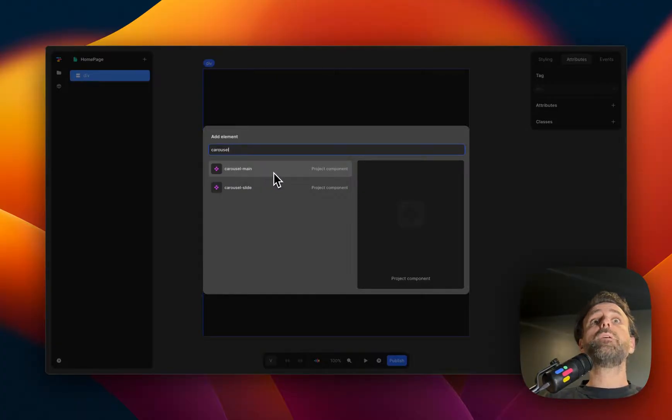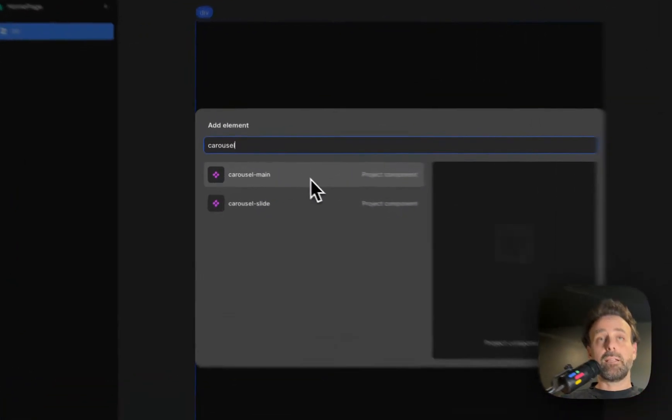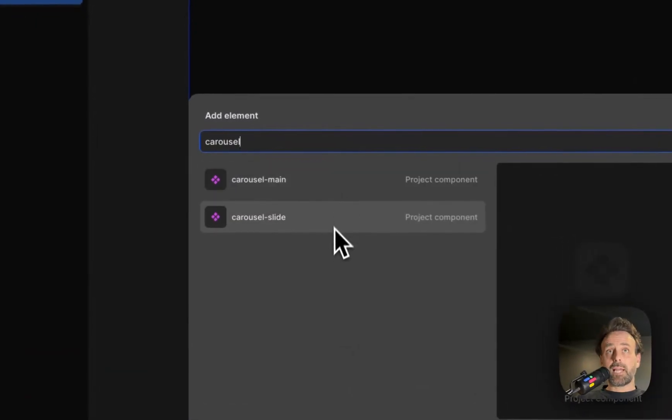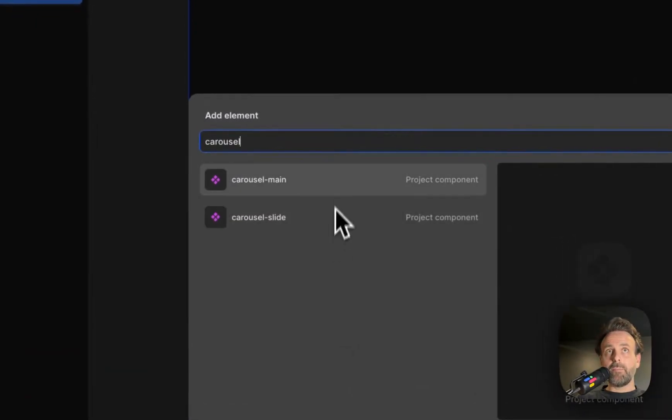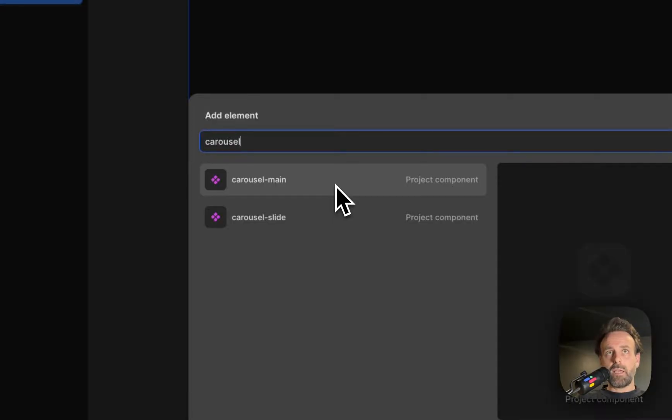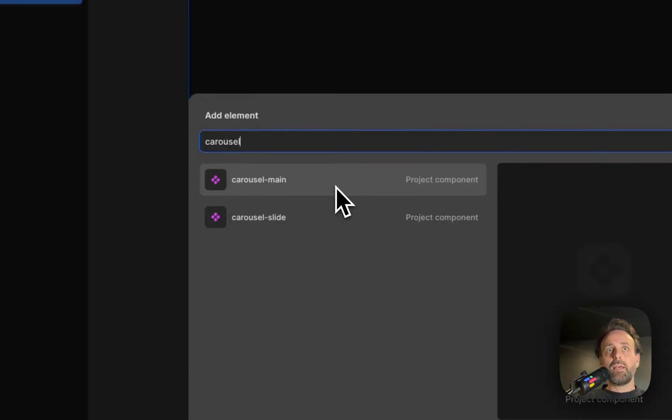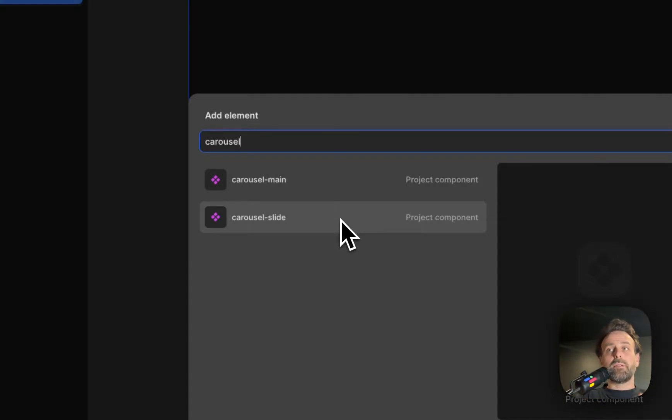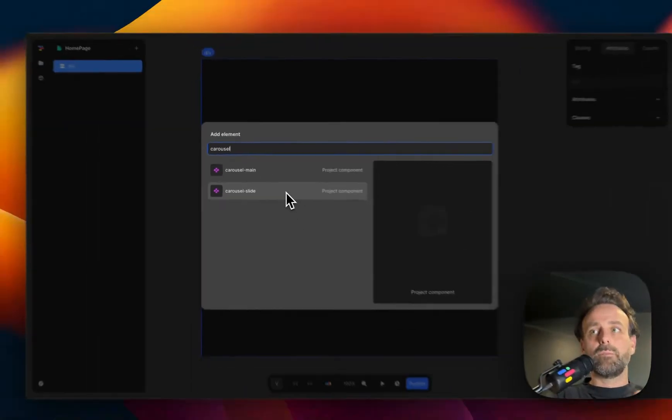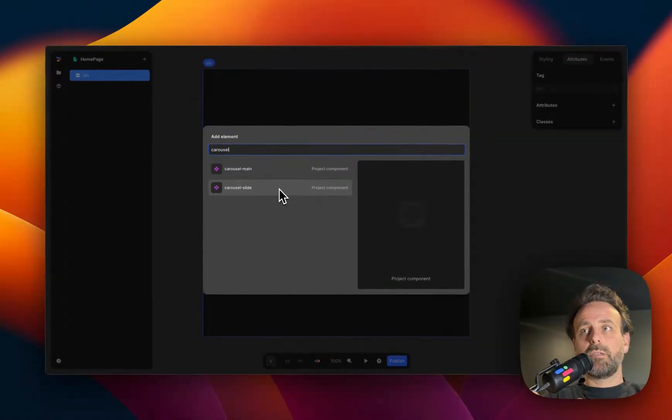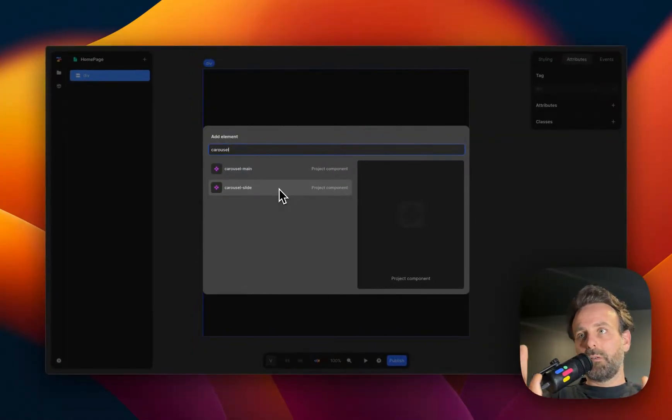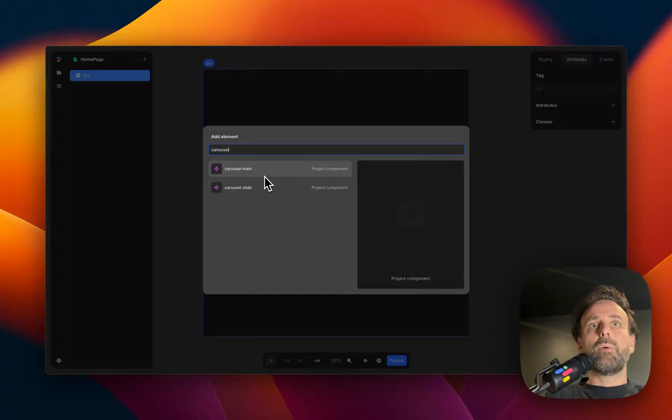But here you have a main element and you have a slide element. The main element is where everything is that you need in terms of the arrows to go left and right. And the slide element is just the content that you want in there. And you can put in text, you can put in images, buttons, whatever tickles your fancy.